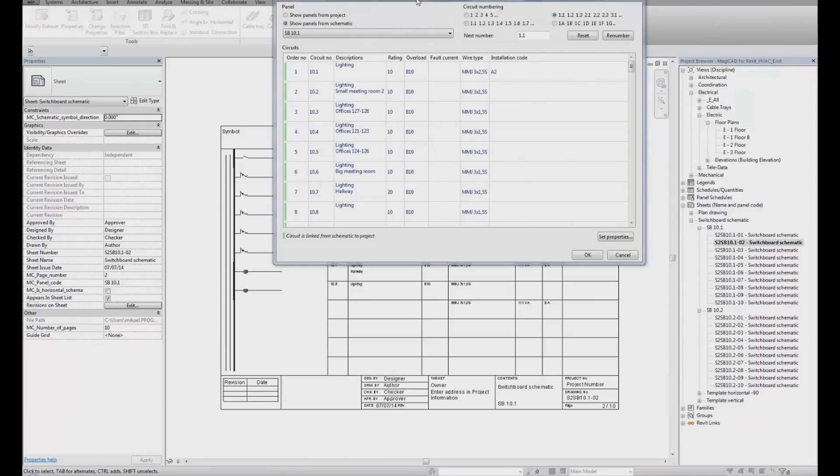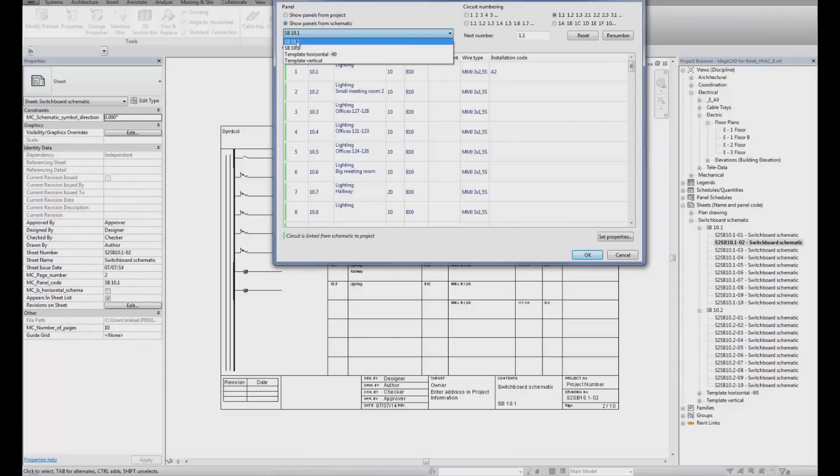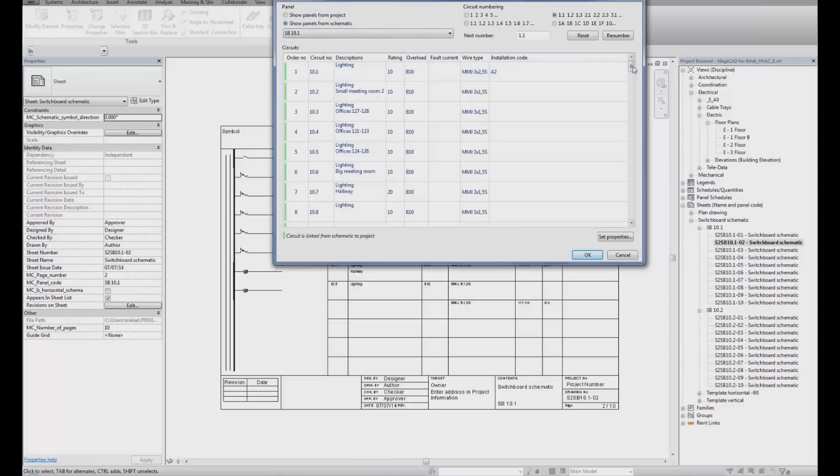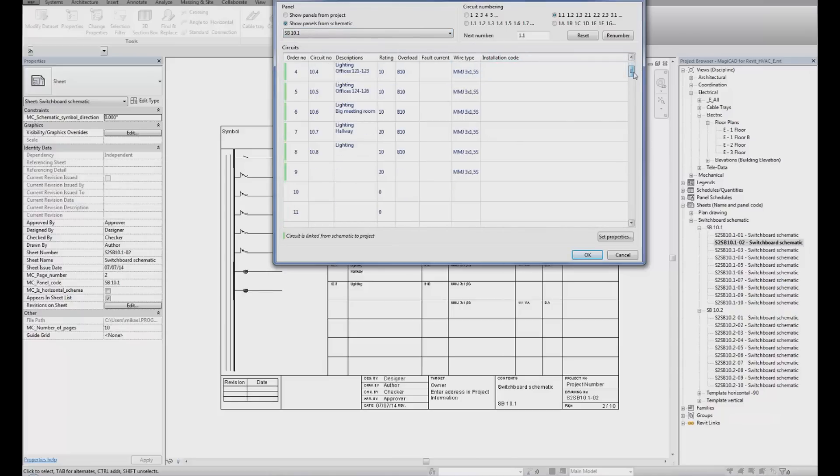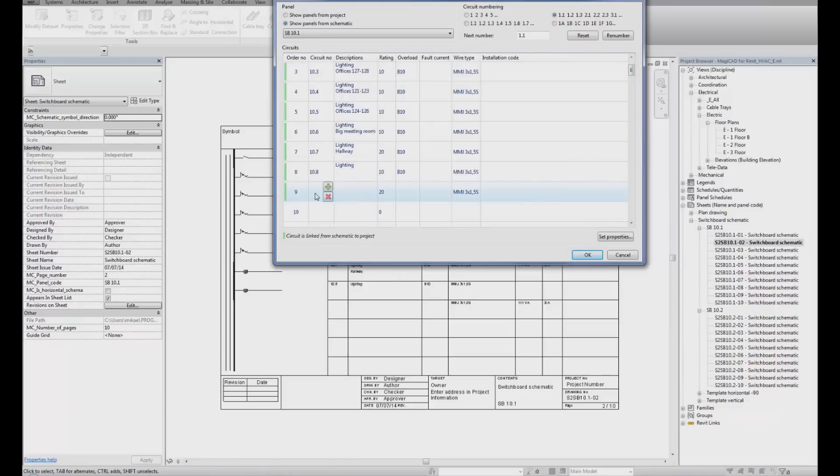When the Select Circuit dialog appears, I can select the panel to modify. In this case, Switchboard 10.1. I can see all the circuits that belong to the panel. We can also see that this is my 9th circuit. If I would like to modify that one, I select the row and click Set Properties.